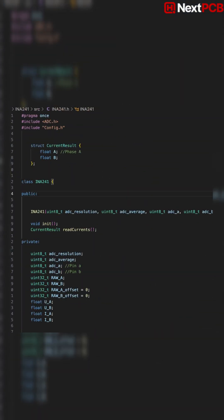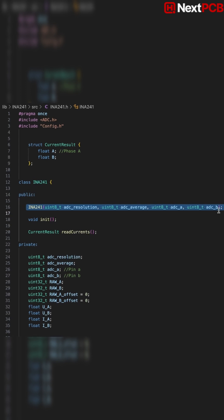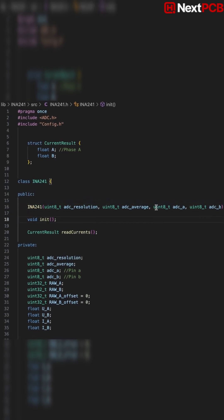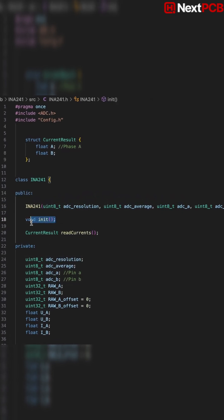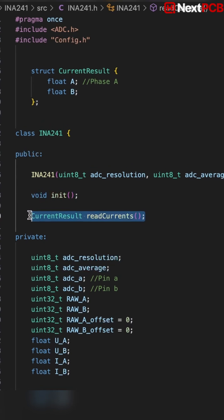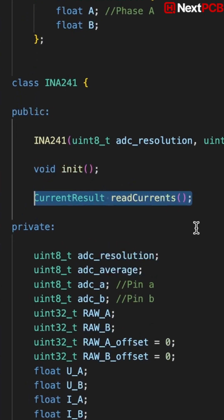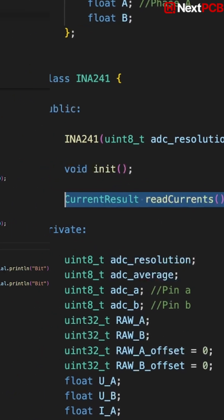I wrote my own INA241 class. It owns two ADC channels, handles initialization and exposes one clean function, readCurrents. This keeps the main control loop minimal and fast.